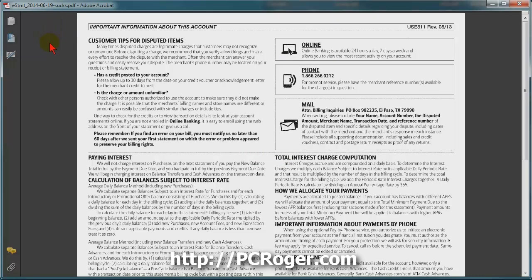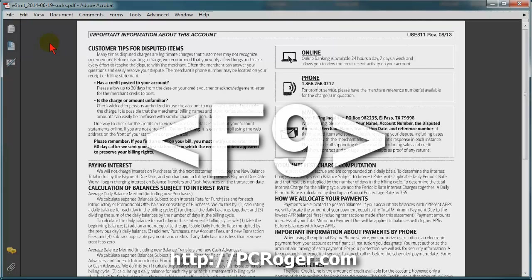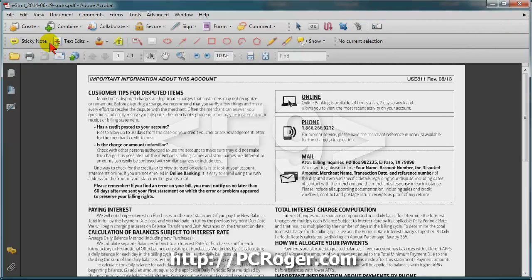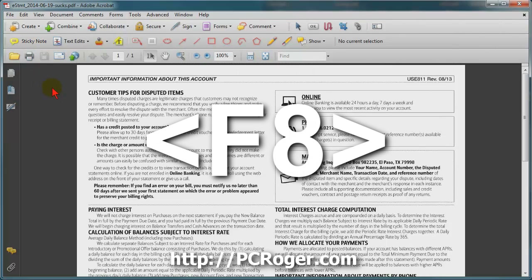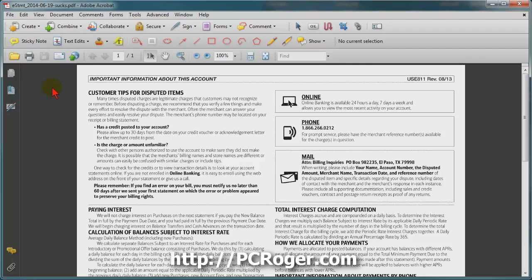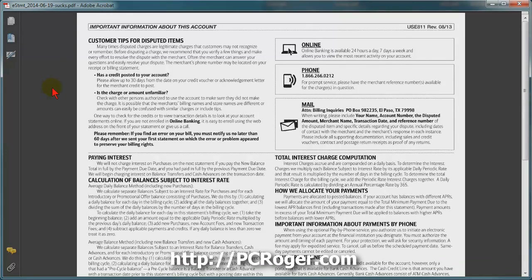To get the menu bar back, just hit the F9 or function 9 key and it pops back. The toolbars come back with the F8 key. That's really all there is to it, however once you close this file and reopen it again, it'll come back minus those features.